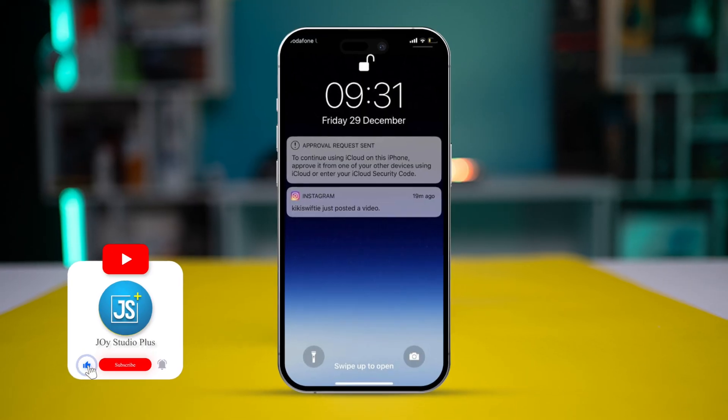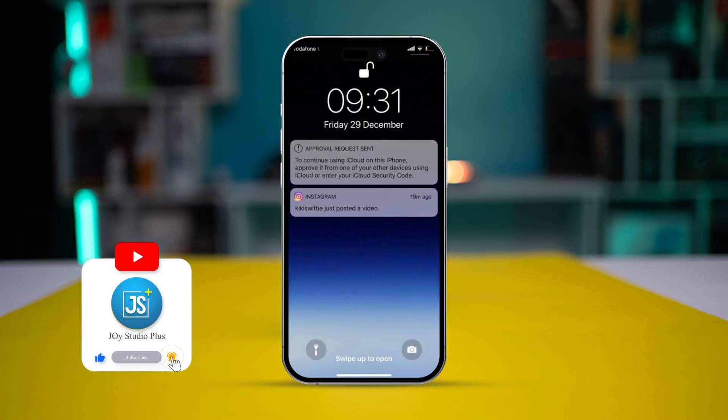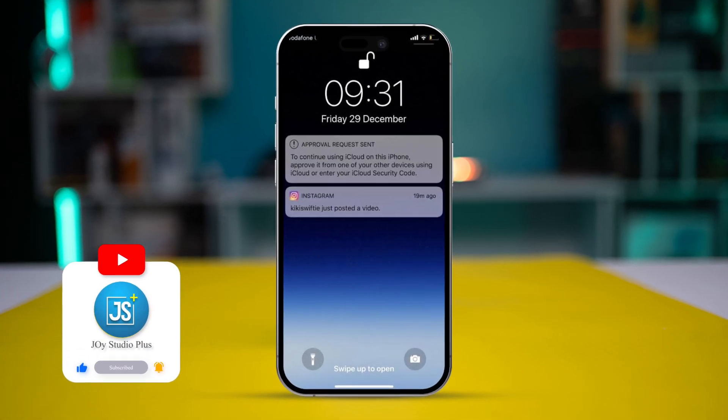Welcome back. In today's video, let's talk about how to solve the issue of notifications that won't go away from the lock screen. If you see notifications being stuck on your lock screen for a long period of time, here is how you can simply solve that.